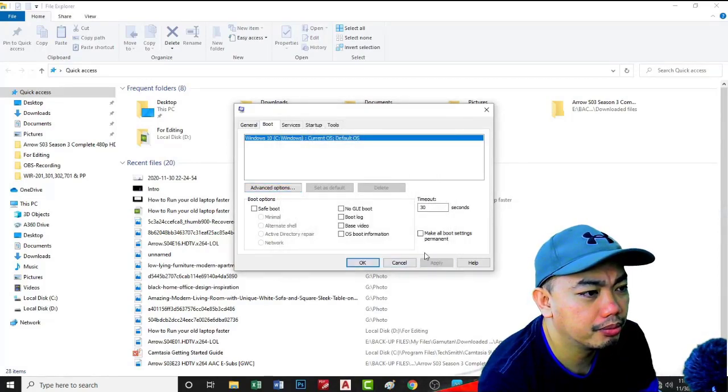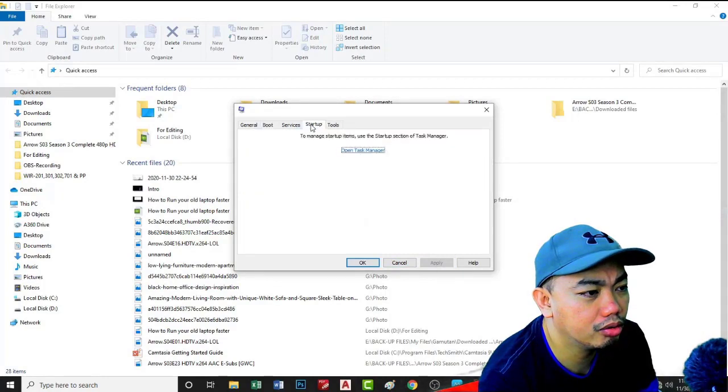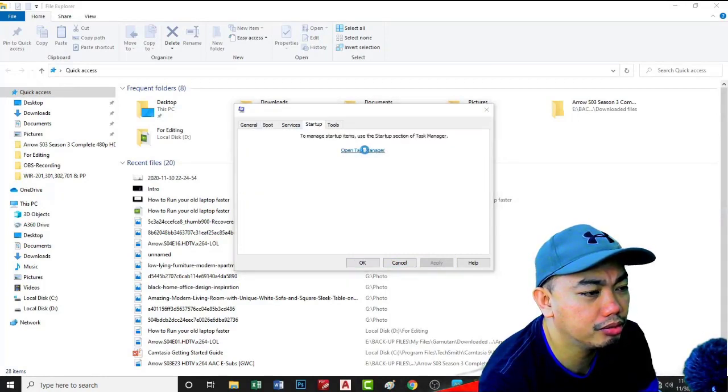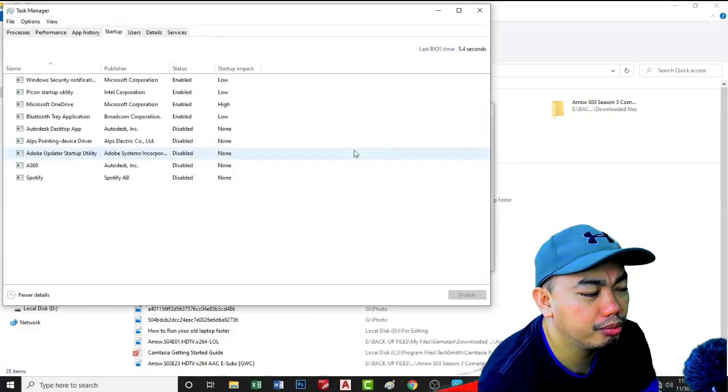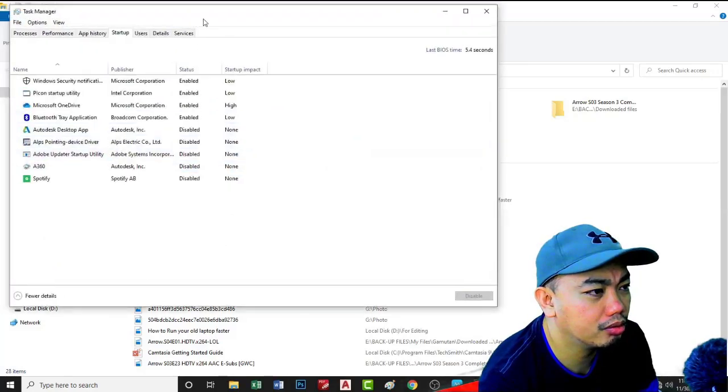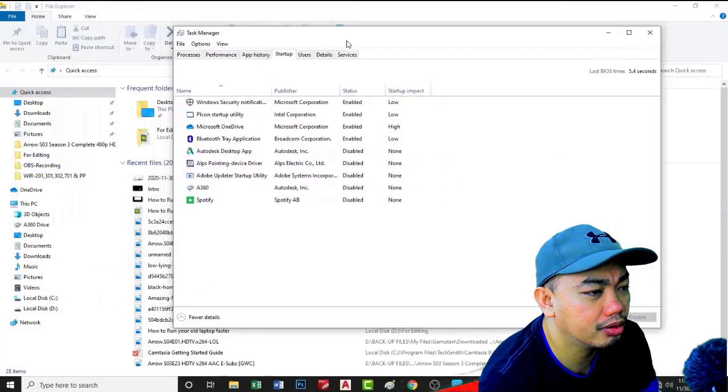Apply, then go to startup. Open the programs that will run before Windows starts.